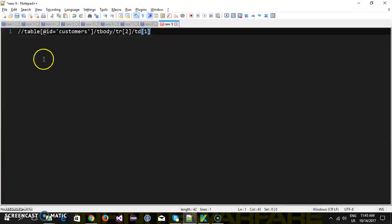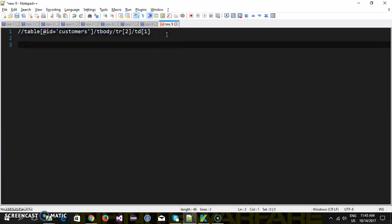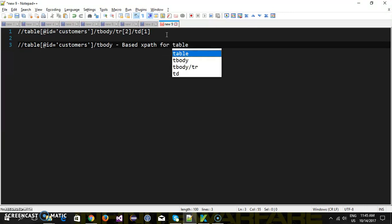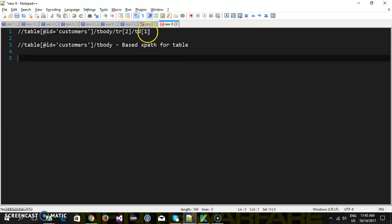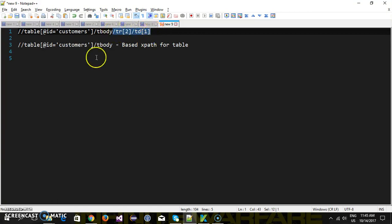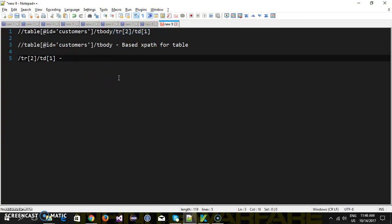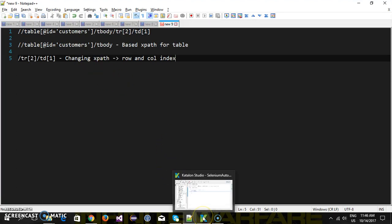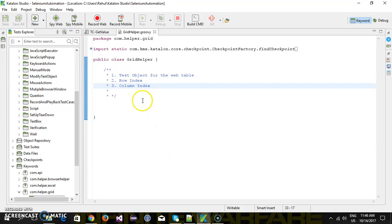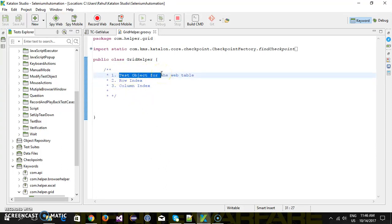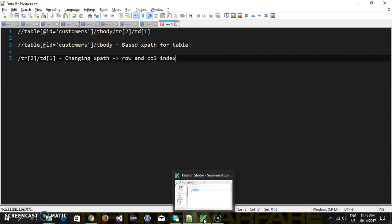If you observe closely our XPath, you can consider this part as the base path — this is your base XPath for the table. After that, if I want to read the value from a specific row and column, I just need to append this part. This is the XPath which will keep changing and will completely depend upon the row and column index. That is the reason I am expecting the user to provide all three pieces of information: the test object of the web table with the base XPath, and the row and column index from which the value should be read.